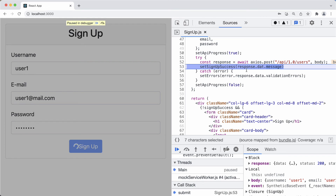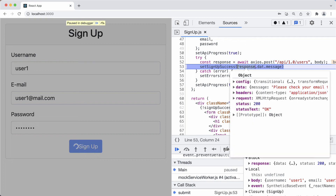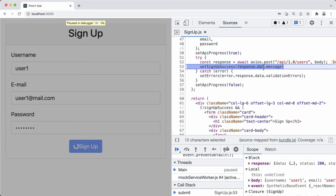The problem is when we try to use that message — we try to set it into our state as the signup success message — but we have a typo here. We are writing 'response.date.data' instead of 'response.data' — we're missing a letter. So stepping over this line...